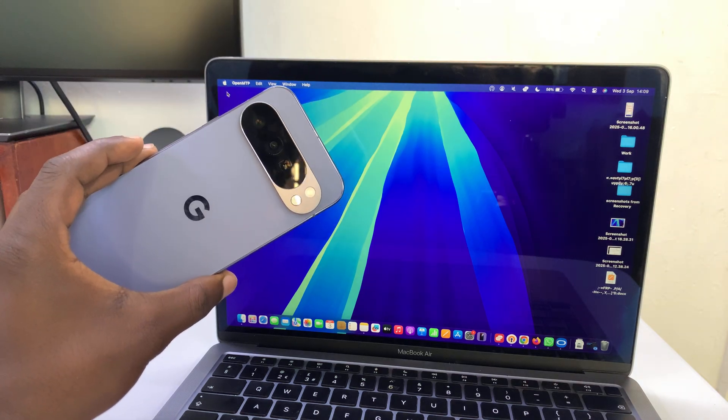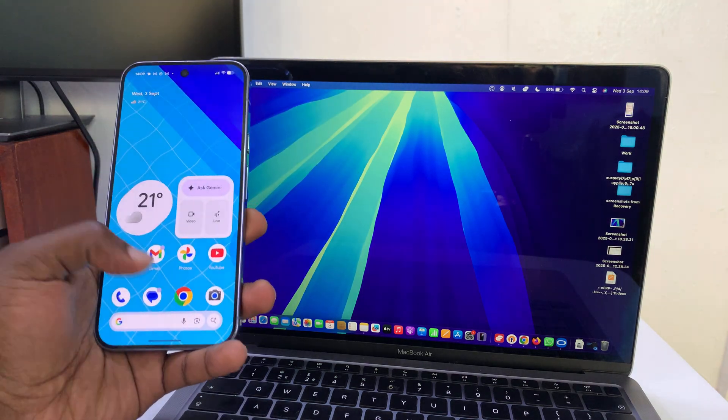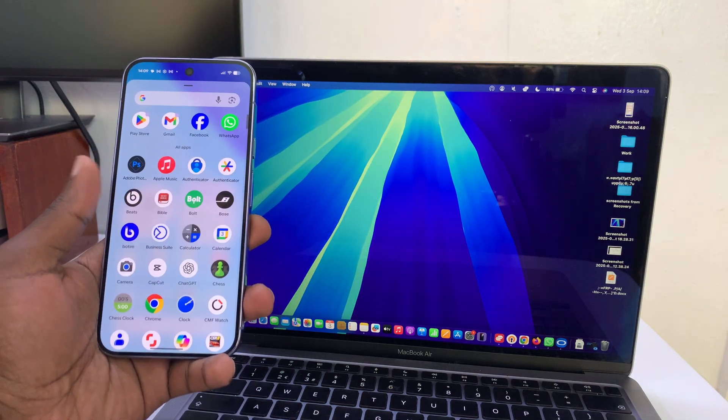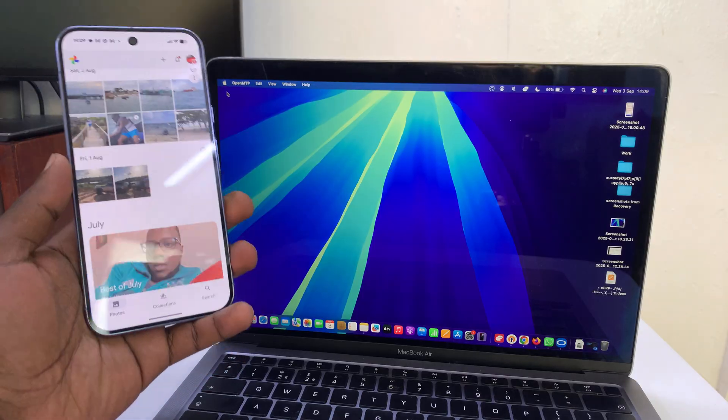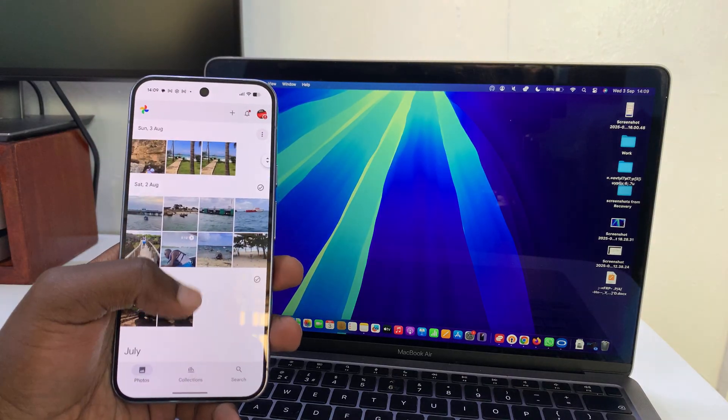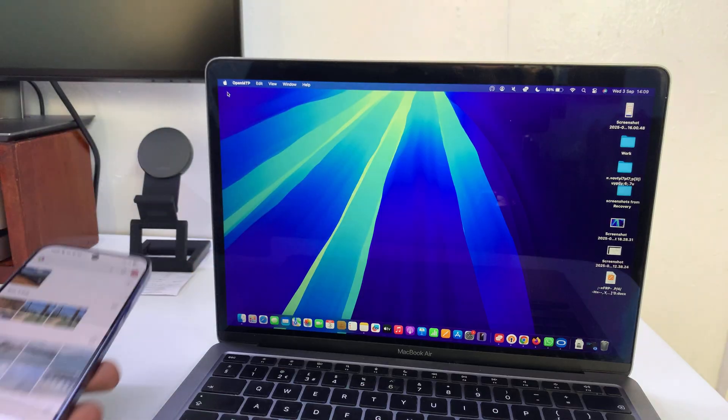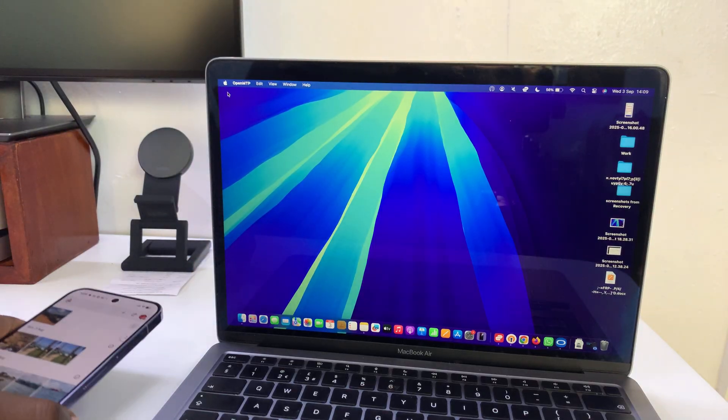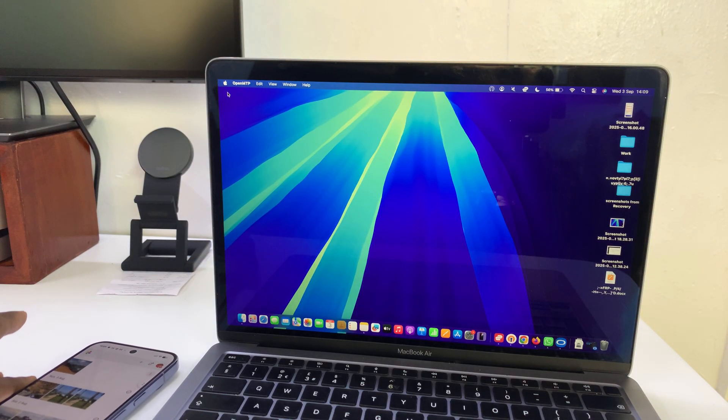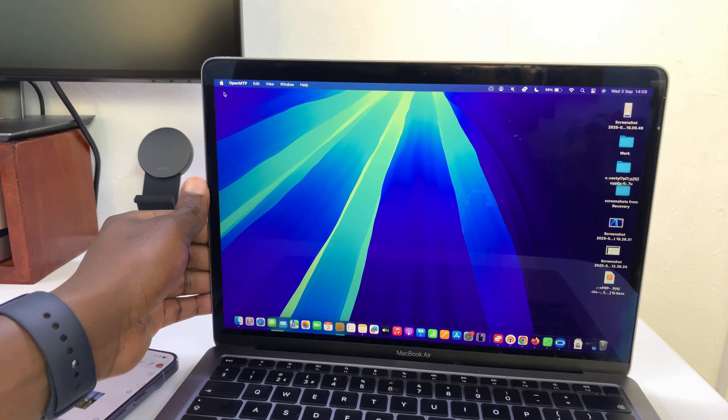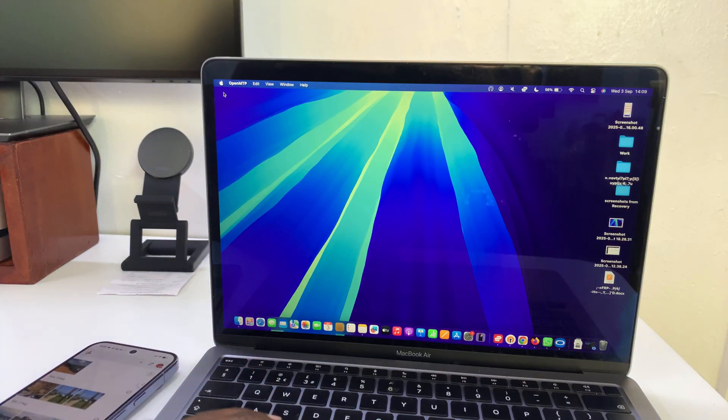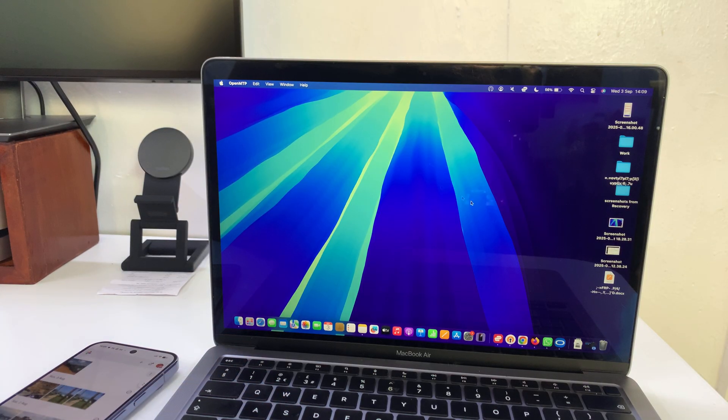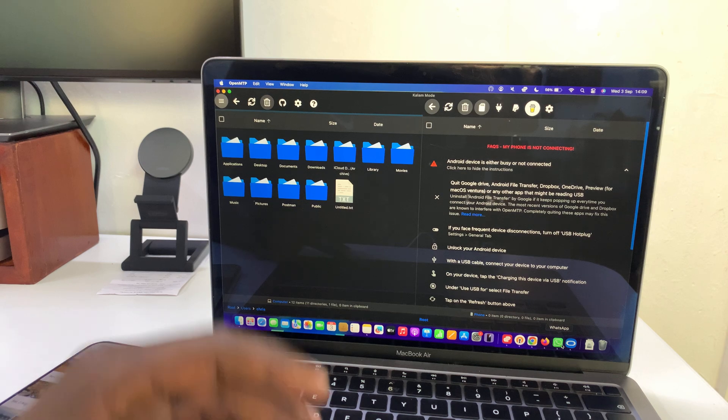I've got the Google Pixel 10 and let me show you how to transfer photos and videos from this phone to a Mac or MacBook. This is very simple, but first you need to prepare your MacBook or Mac. On your Mac, you're going to have to install a file or an application called OpenMTP.